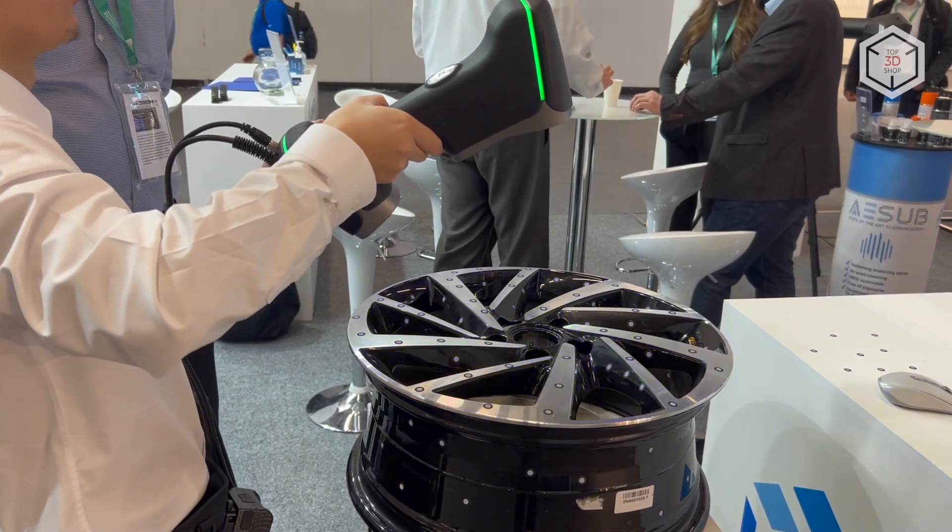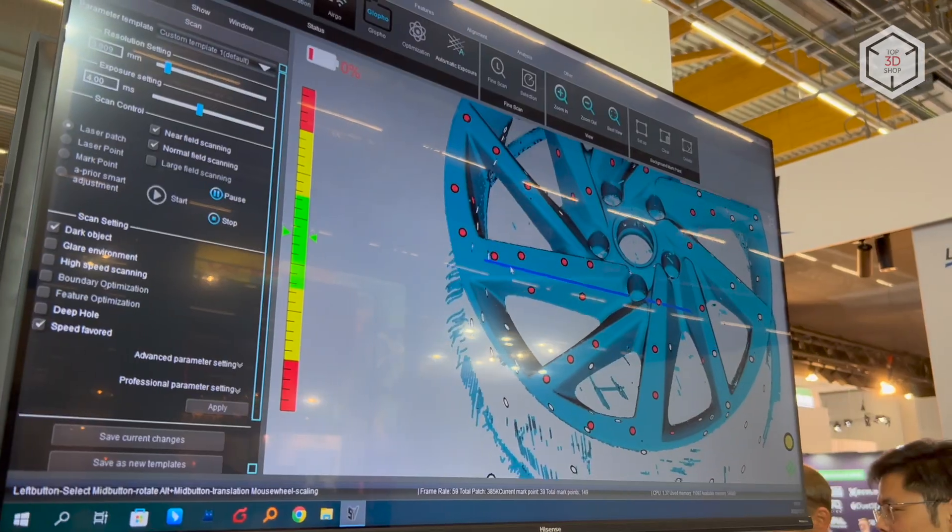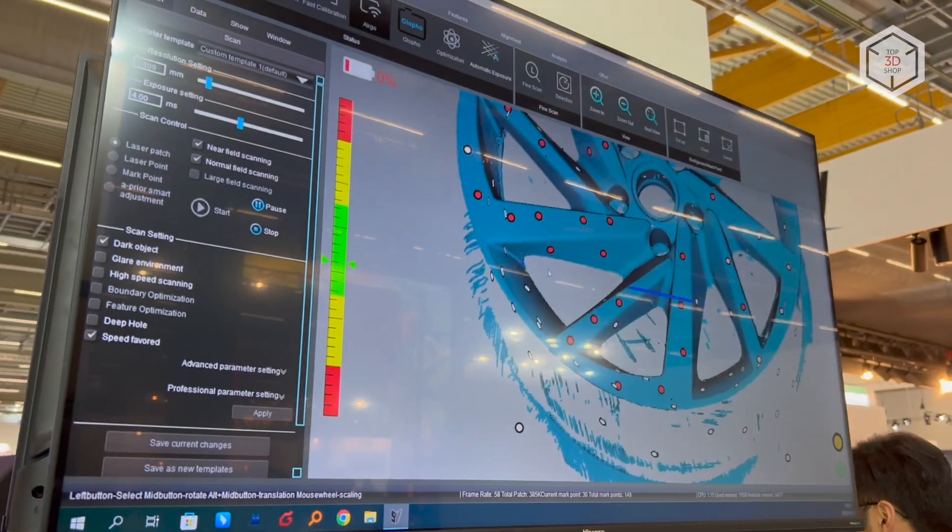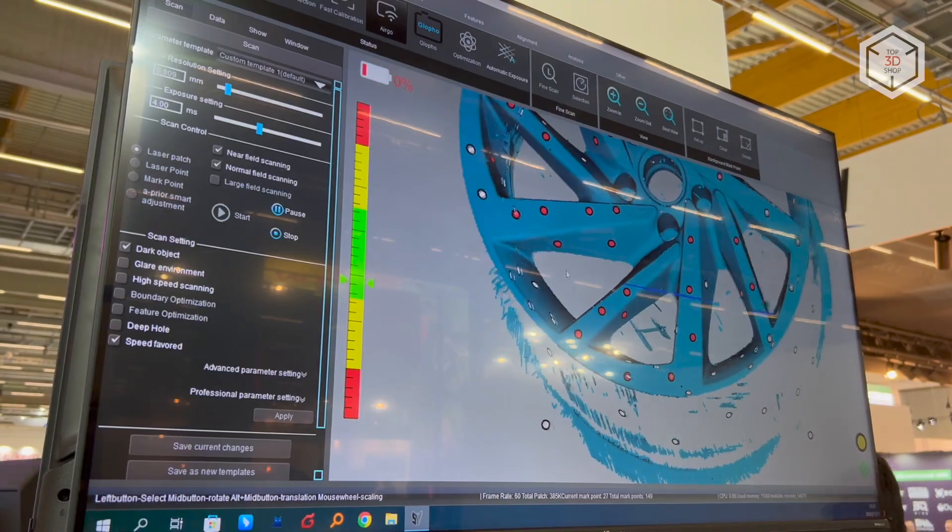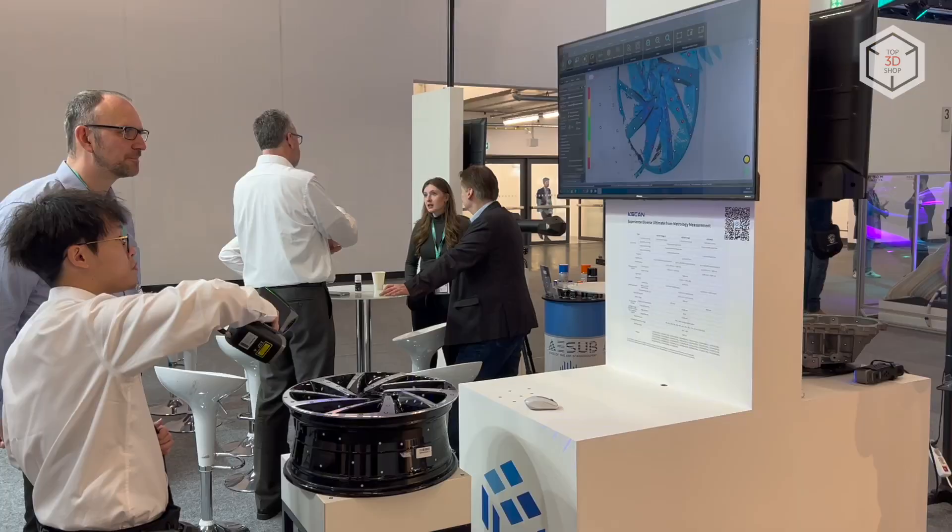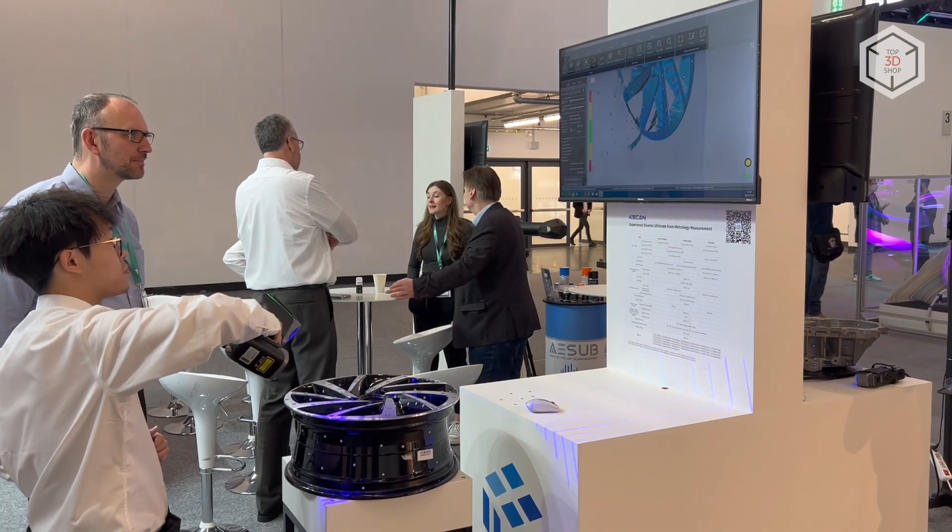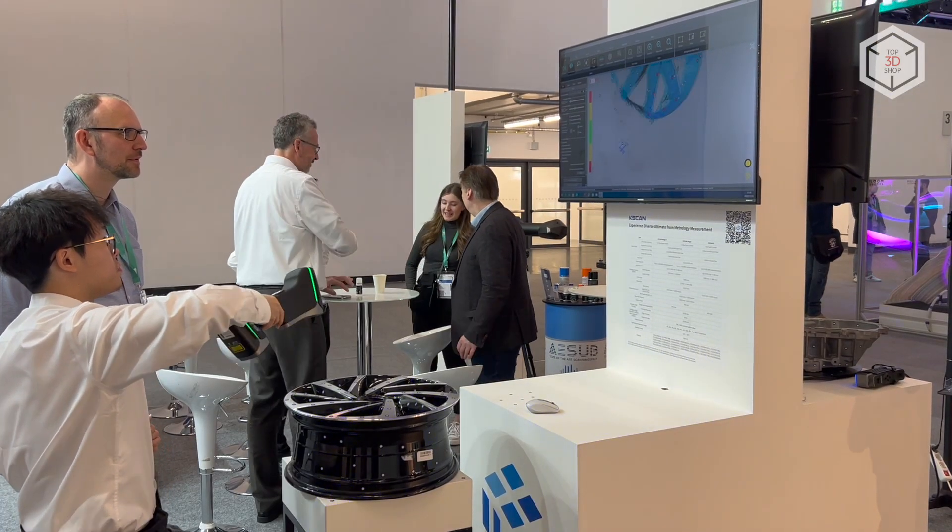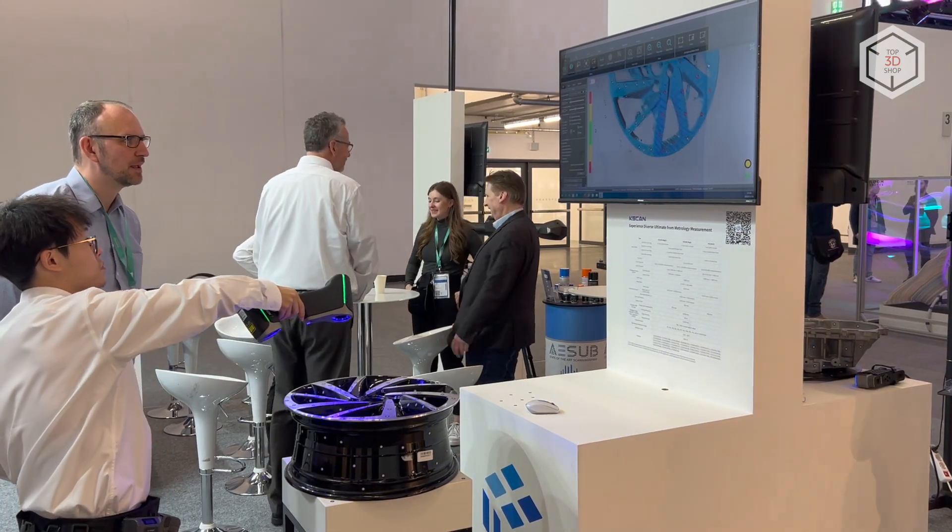Hi everyone, this is Top3DShop and in this video we will tell you about the Scantec K-Scan Magic lineup of high-precision hybrid 3D scanners.